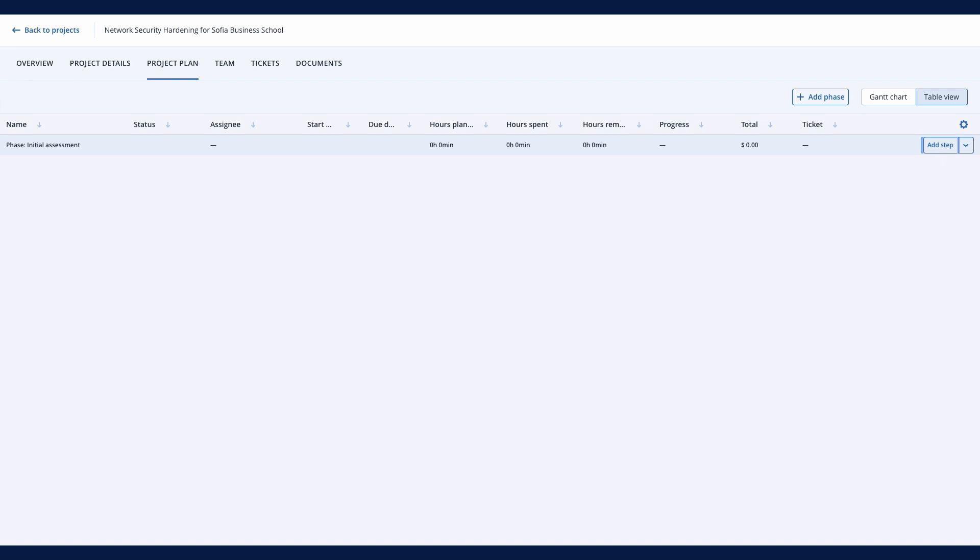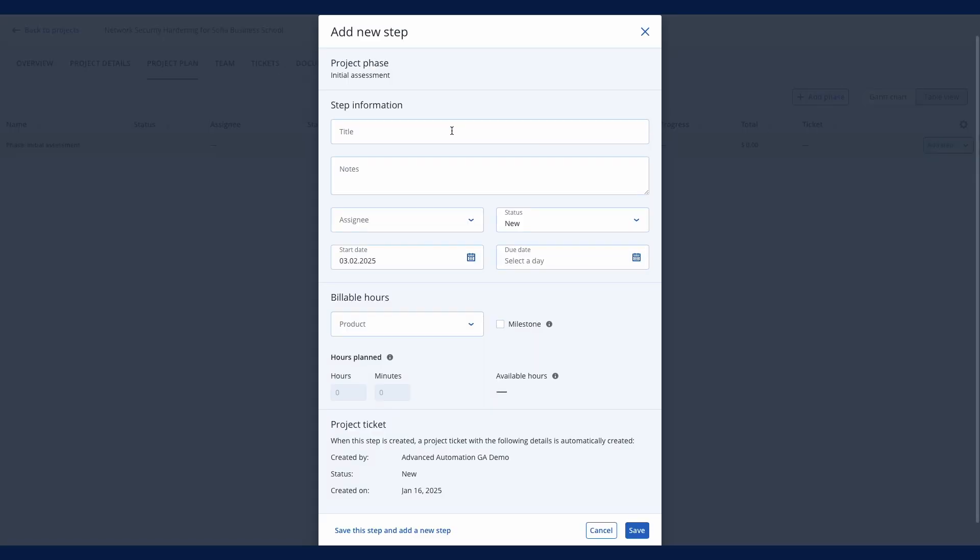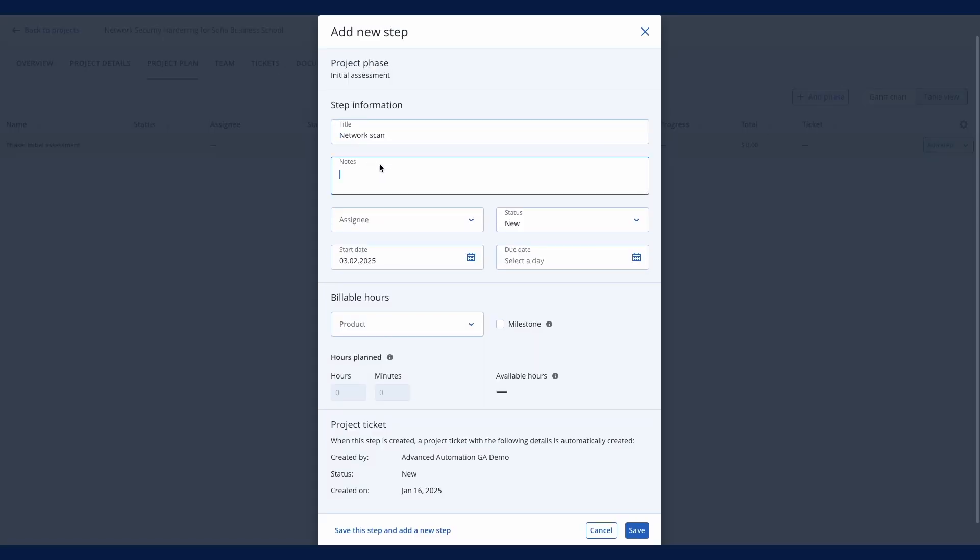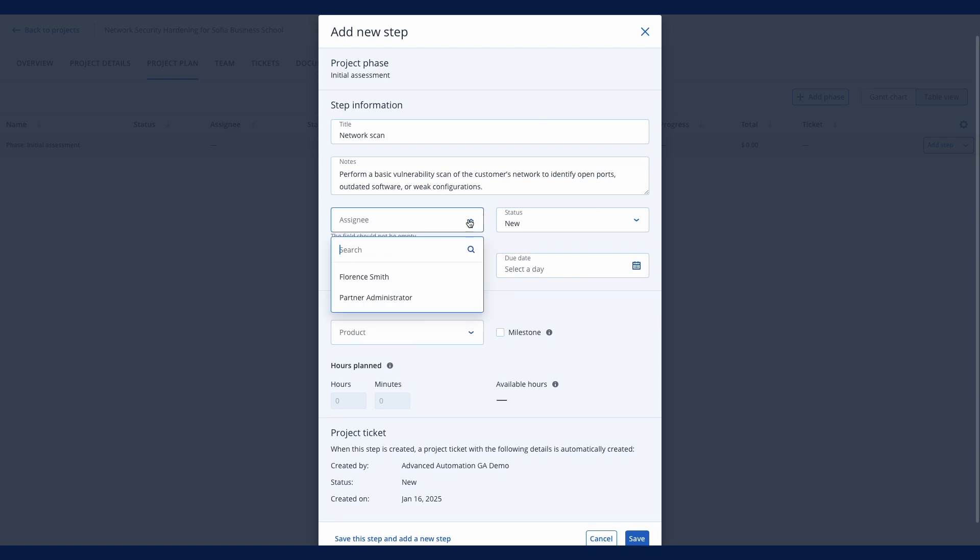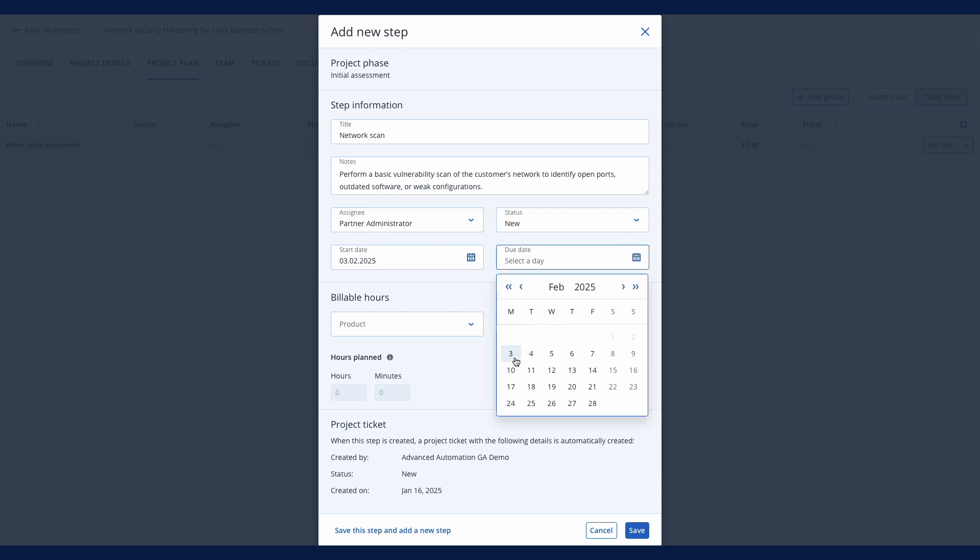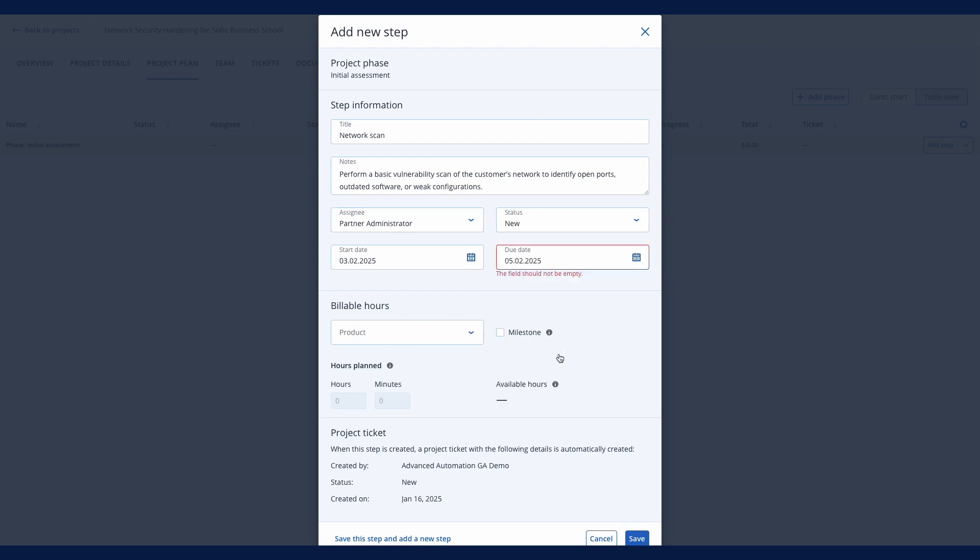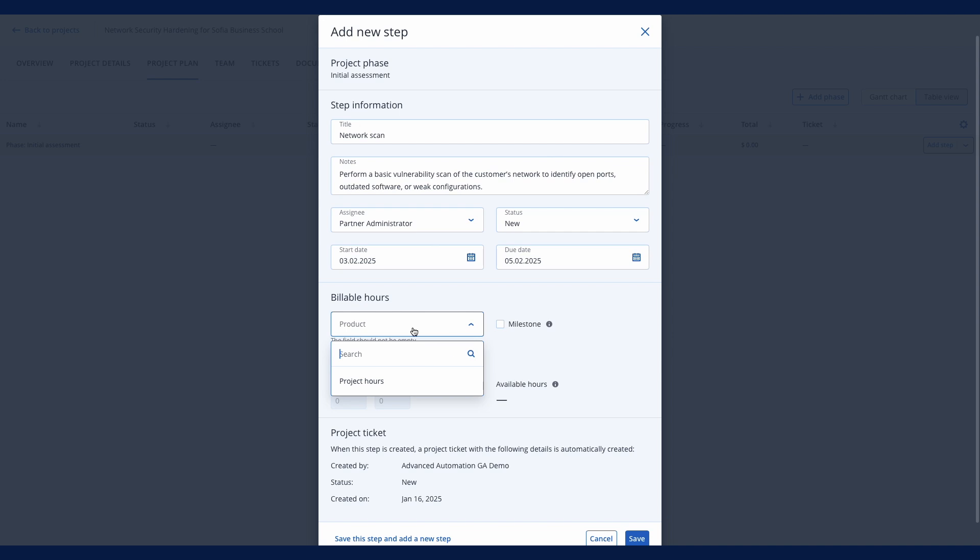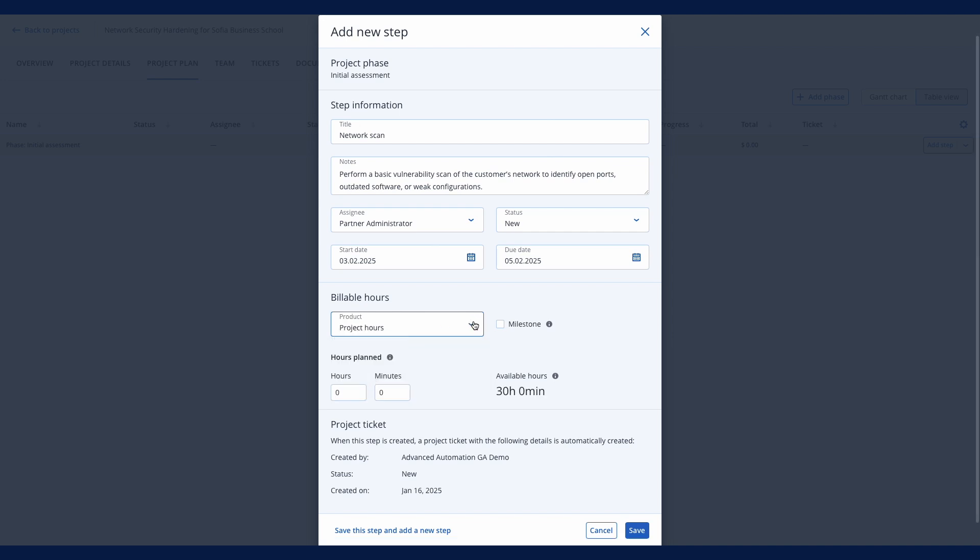Let's create one. Provide a title and optional notes for your technicians. Assign the step to one of your engineers from the project team, and define start and end dates for the step. For billing purposes, assign one of the project products and specify the number of hours allocated to this step.